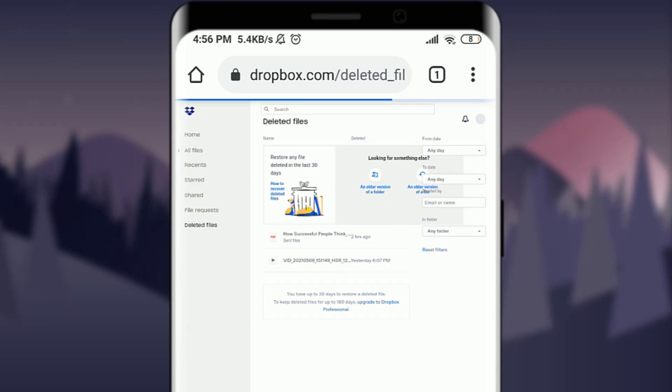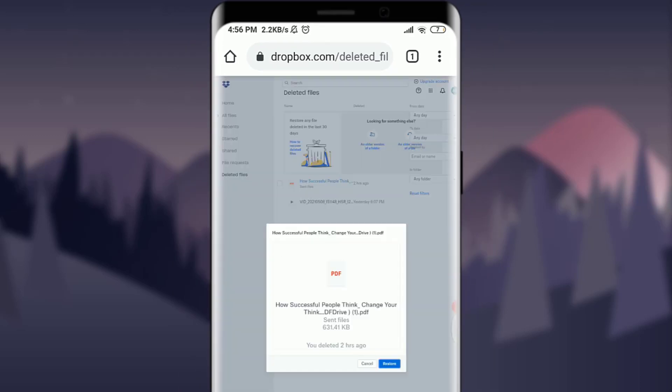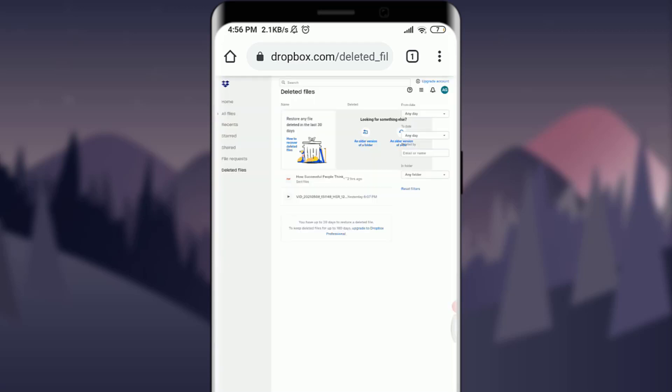You can see that I have two files deleted previously. To simply recover it, all you have to do is tap on one of the items that you want to recover. I am going to recover this PDF file. After tapping on it, you have an option of cancel or restore. Tap on restore next to cancel.